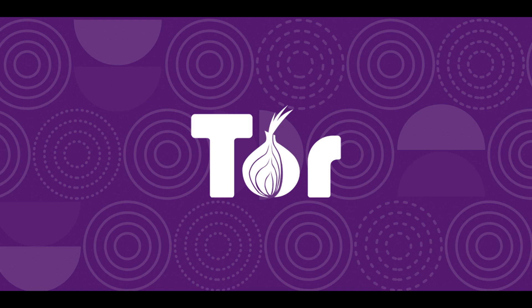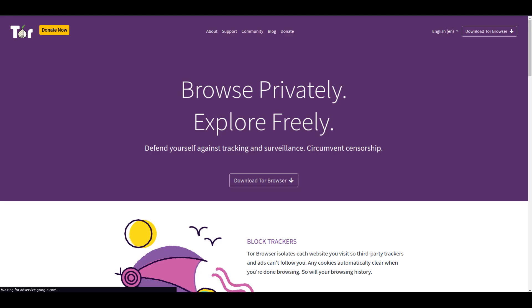Here are some of the benefits of using Tor. Anonymity: Tor can help to protect your anonymity by hiding your IP address and location from websites and other online services. Privacy: Tor can help to protect your privacy by encrypting your traffic and preventing it from being intercepted by third parties. Security: Tor can help to protect your security by preventing hackers and other malicious actors from tracking your online activity.